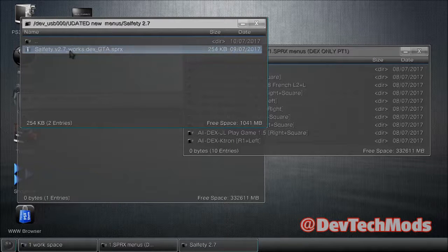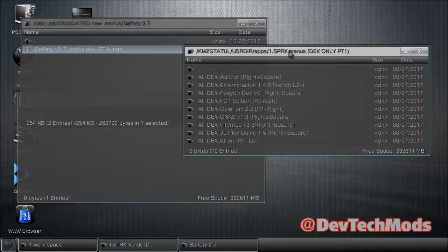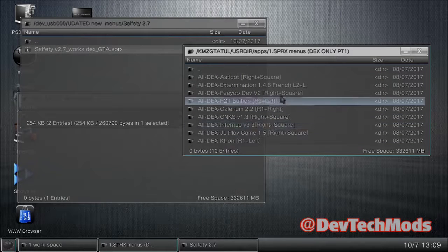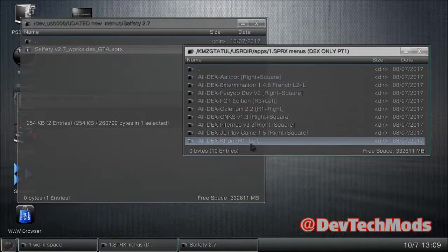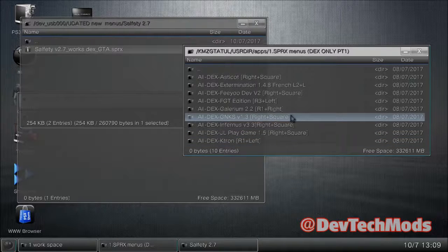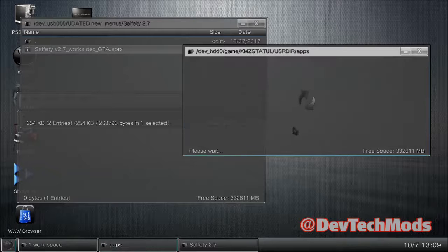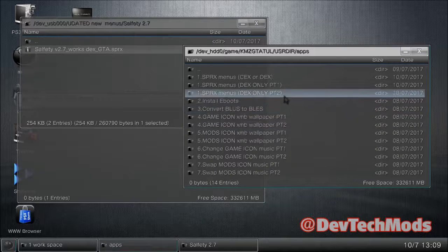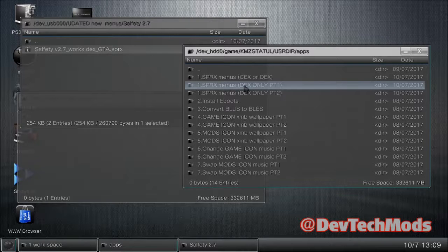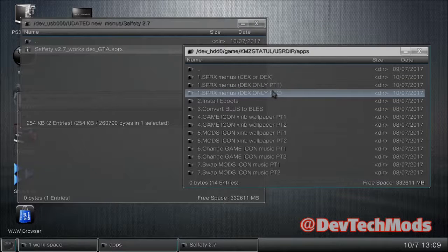Go back to USB and find Salfetti. Notice there are 10 entries in each folder — try not to exceed 15 entries. If you do go over, just add another folder called something like 'SPRX menus DEX only part three' and start putting them in there.